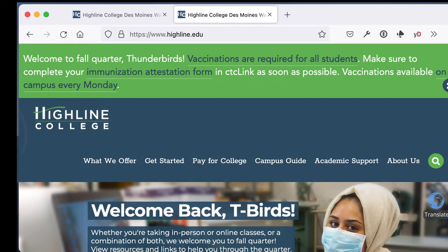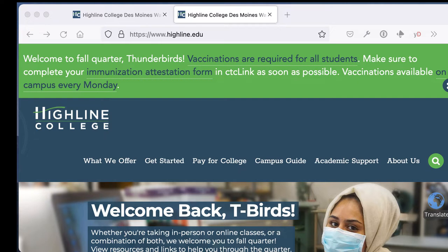Welcome to the Highline College CTCLink video series. This video explains how to attest that you have received the COVID-19 vaccination or begin the process of asking for a medical or religious exception.